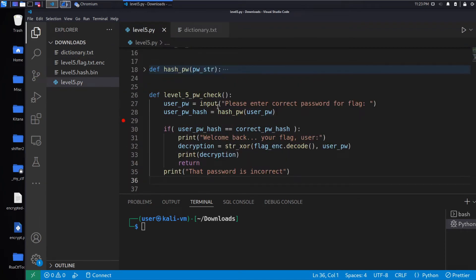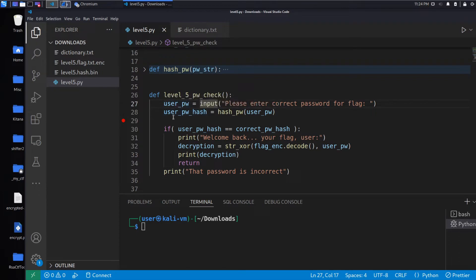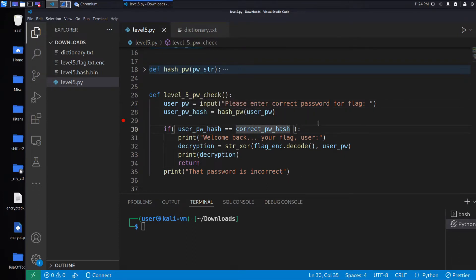And we can see where, again, we're prompting for user input here. Then we hash the user's input. We check if it's the correct hash. And if it is, we get our flag.